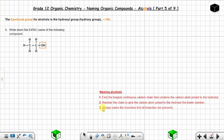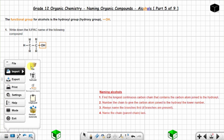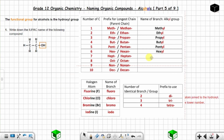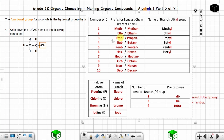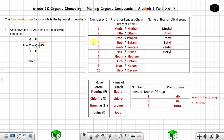Always name the branches first if branches are present — in this case there are none. Then name the parent chain last. The parent chain is made up of two carbon atoms, so you use the prefix 'eth', followed by the suffix 'ol'. You can see 'ol' in the name 'alcohols'.